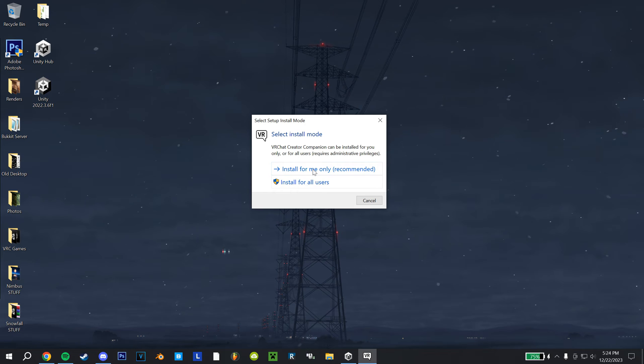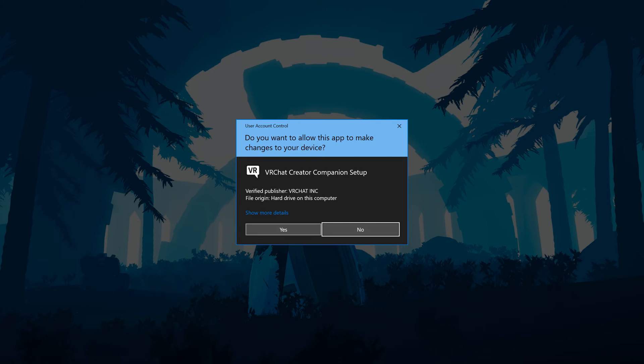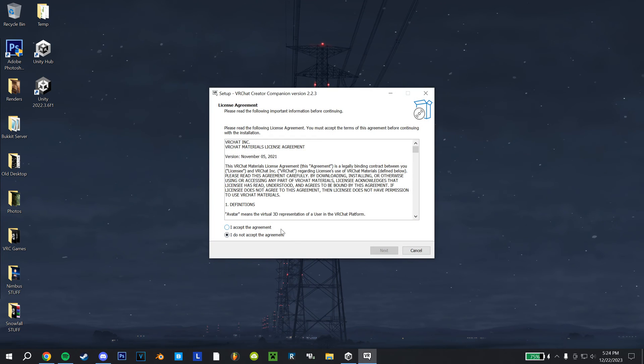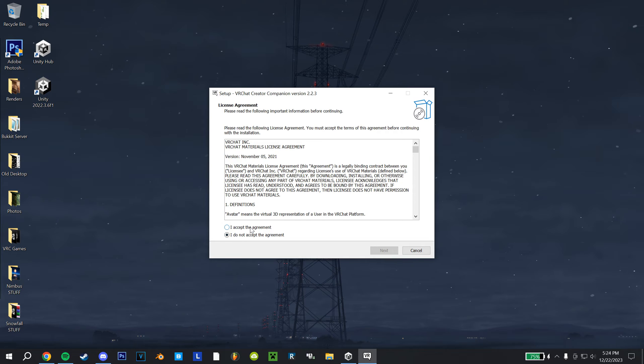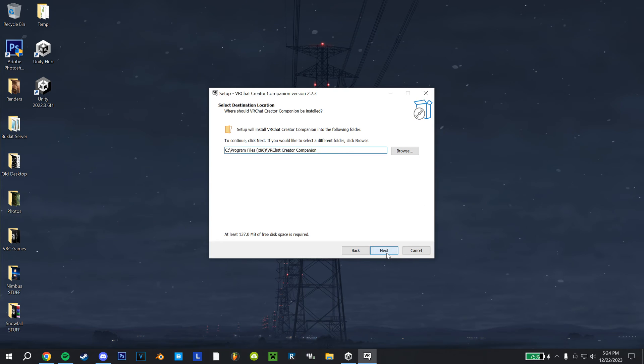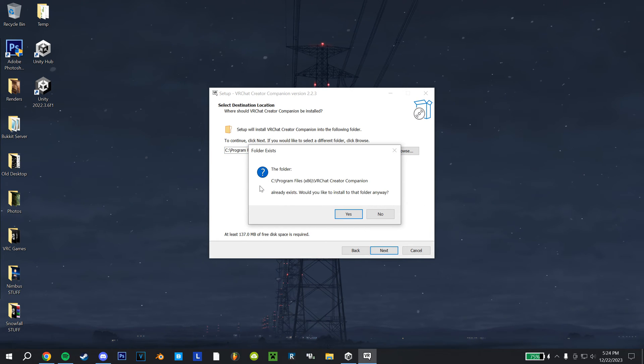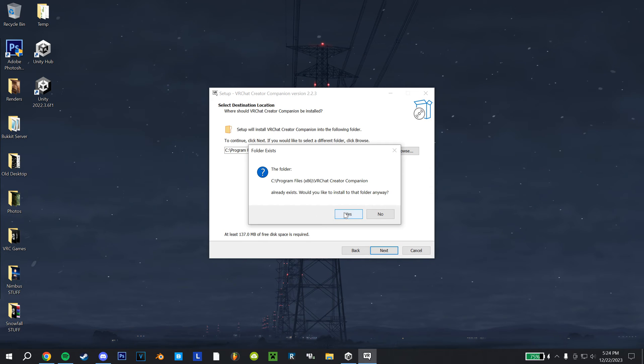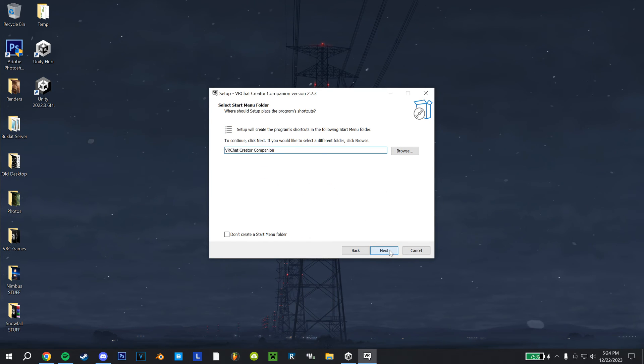You can install for only you or all users, if you're your computer's admin, I'm just going to do all because I'm the only one who uses the computer. Click over to accept the agreement, hit next, you can change the install location here, hit next. I have installed it previously, so it just shows this, I'm just going to hit yes and overwrite that. And you can just hit next again and wait for that to finish.